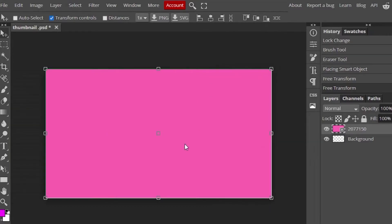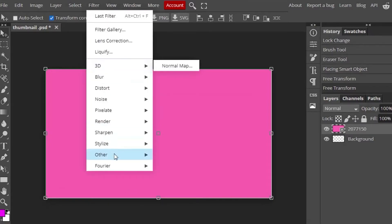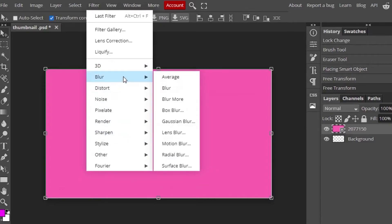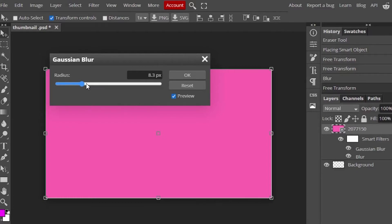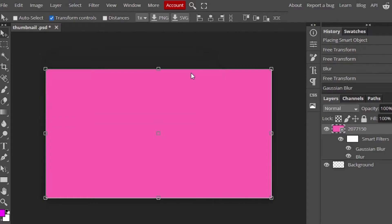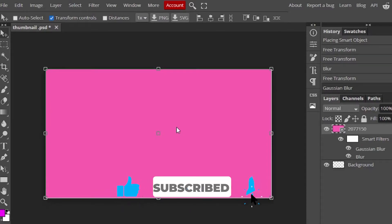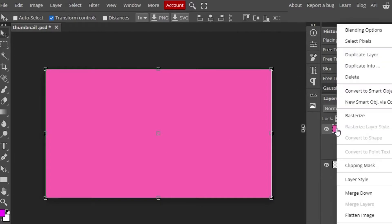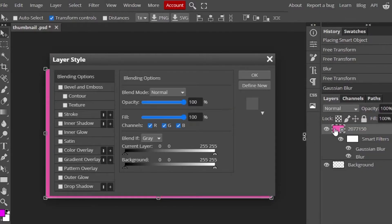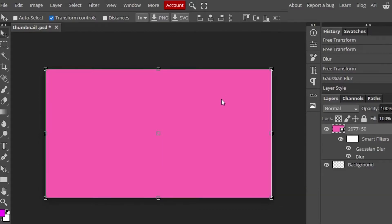Let's say I want to blur this background a little. Go to Filter, then Blur, then Gaussian Blur. I'll blur it a little bit and select OK. You may not notice the difference on this particular picture, but on other images the blur would be more visible. After that you can go to the layer, right-click, and do blending options with the background. I'm going to go with OK because I'm fine with my background.